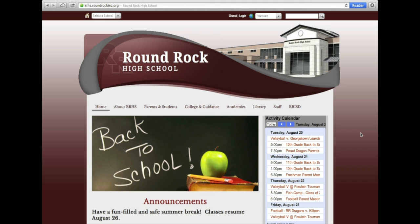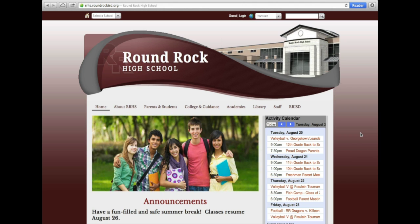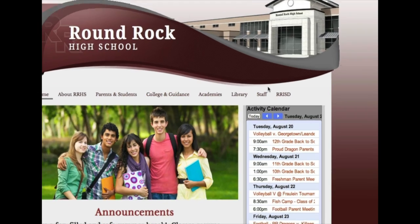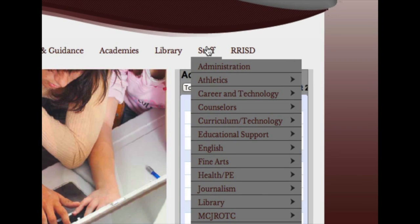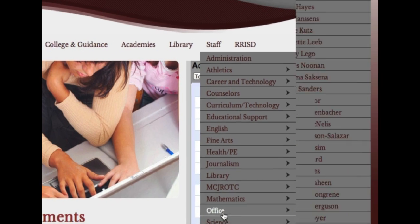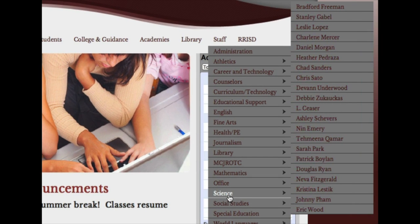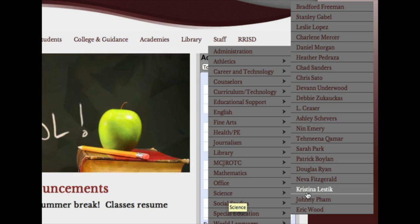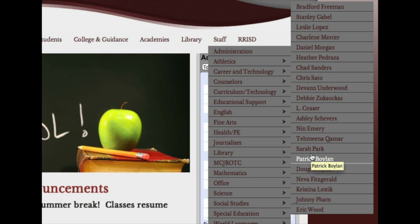Hey, what's up Dragon parents, this is Mr. Boylan. I'm going to show you very quickly how you can sign up for a parent Edmodo account. If you hover your mouse over the staff drop-down, you want to then move your mouse to the science department. From there, find my name, Patrick Boylan, and click on it.